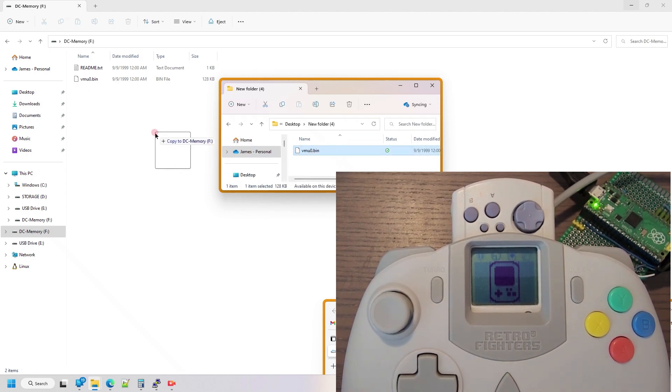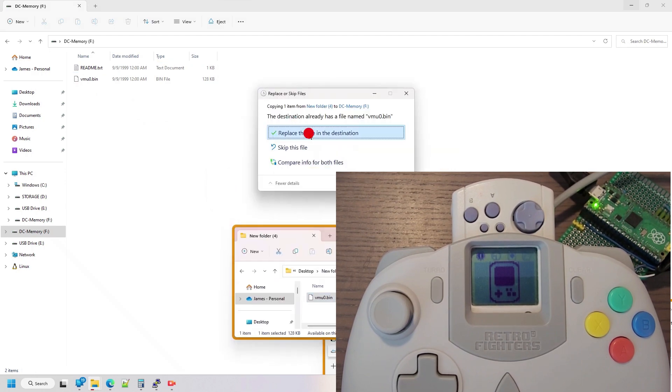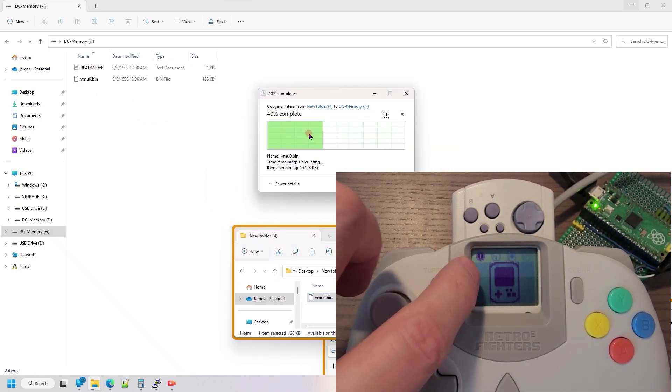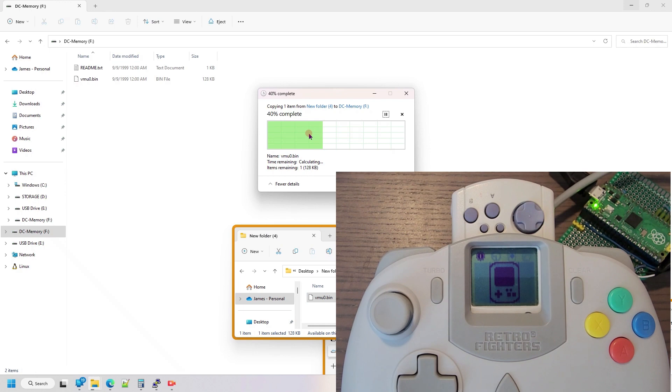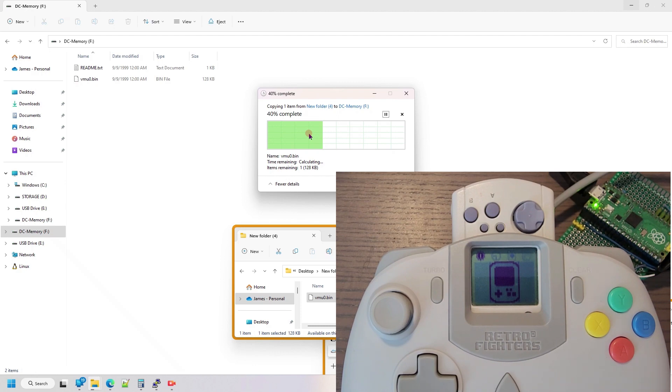So I can demonstrate that by dragging and dropping a file, replace at the destination. You'll see this little icon on the VMU blink. This will take about 12 seconds to write the full VMU file, and this also works on Linux.